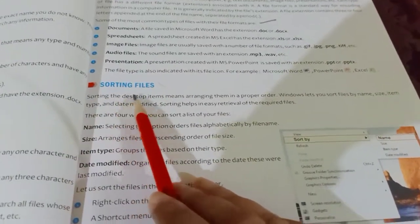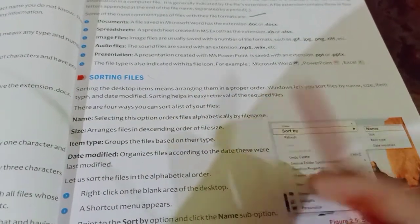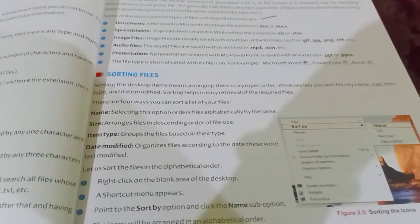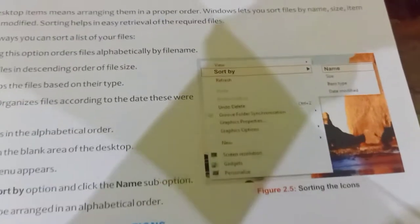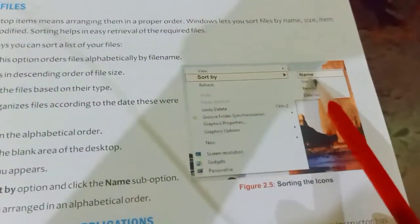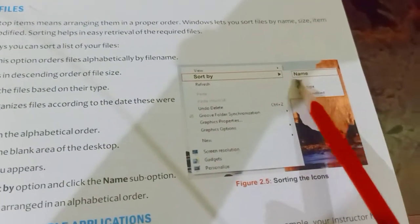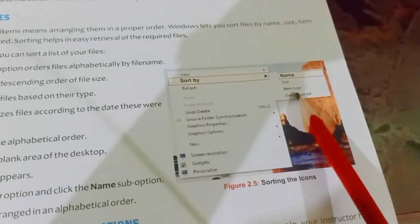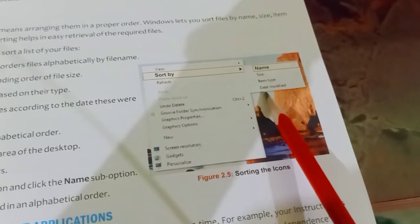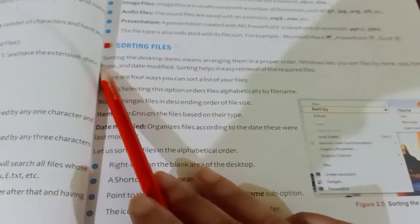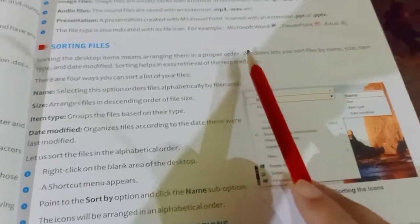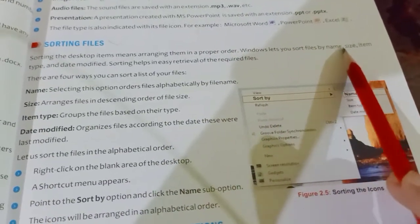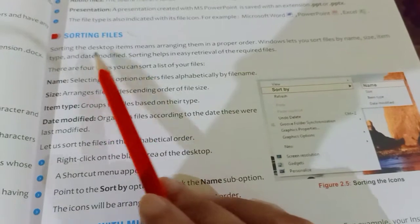Next is sorting files. You don't need to learn the steps, but remember what sorting means. Sorting basically means arranging the desktop items in a proper order — this can be alphabetical order or numerical order like 1, 2, 3 or A, B, C, D. You can sort by name, by size, by item type, and by date modified.